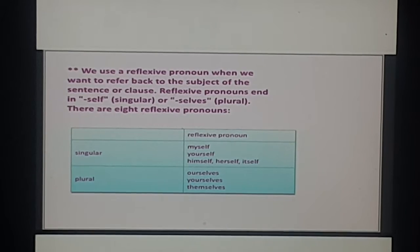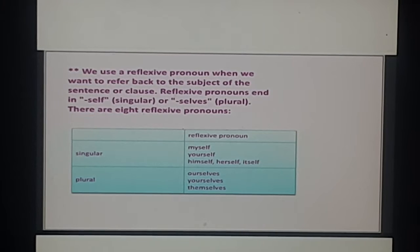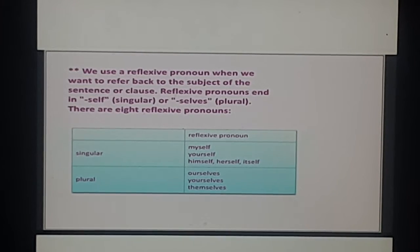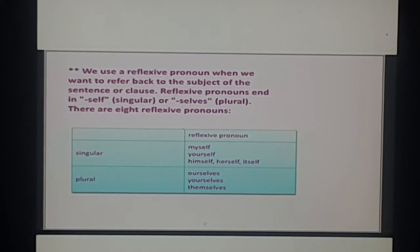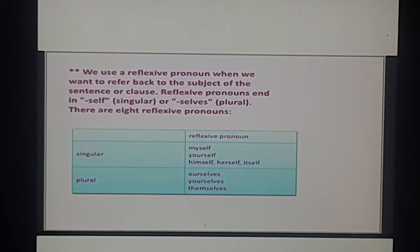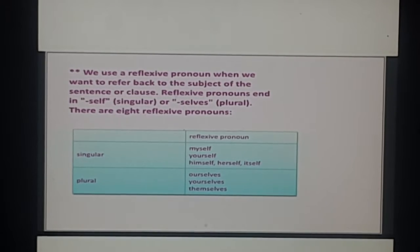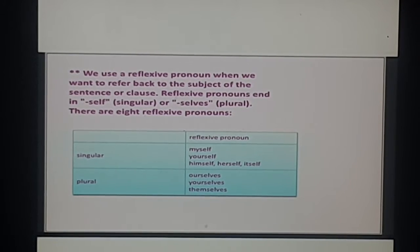We are stressing more on reflexive pronouns since we have reflexive in our syllabus. We use a reflexive pronoun when we want to refer back to the subject - when we want to talk about the subject again. Reflexive pronouns end in 'self' in singular or 'selves' in plural. There are 8 reflexive pronouns in total, and you can see them listed here.